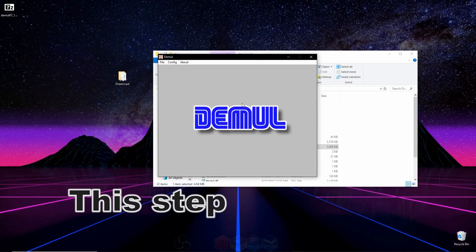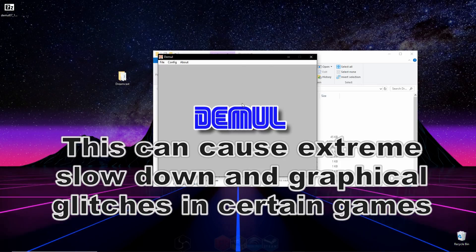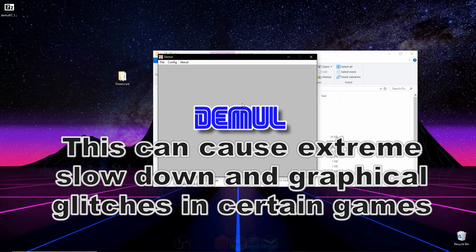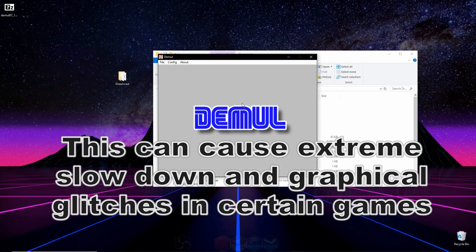If you want, you can also beef up your graphics a little bit. Just keep in mind that this may cause graphical glitches in some games, so if you're experiencing that in a game you're playing, you might want to reverse the process that we just did right here.